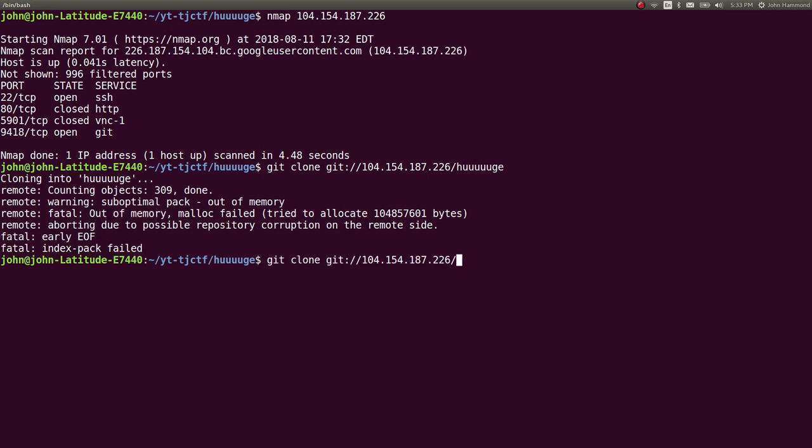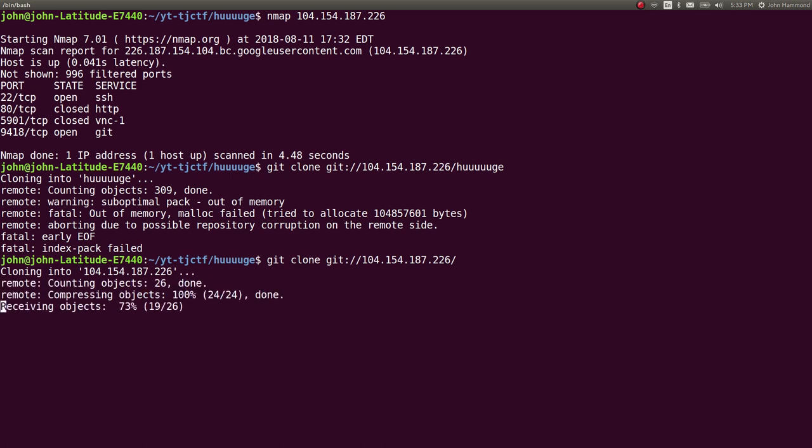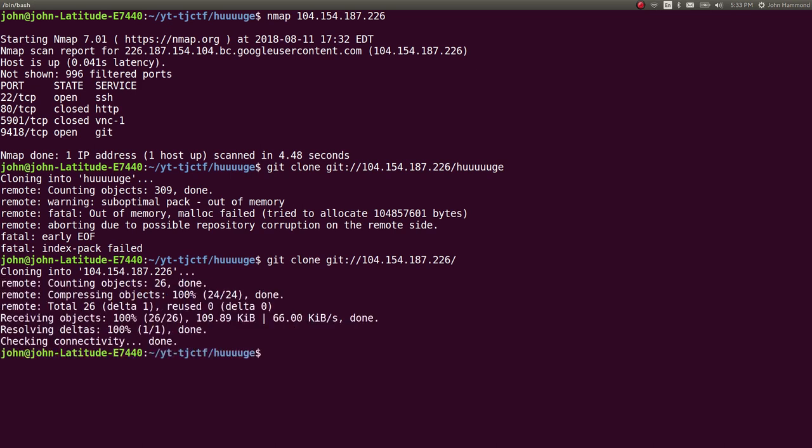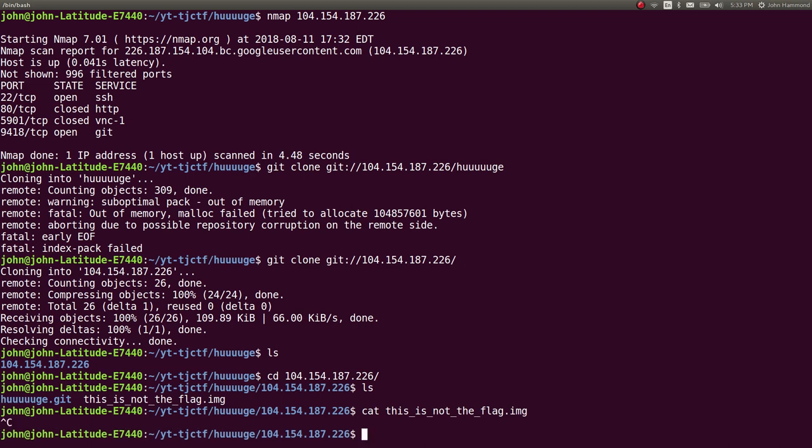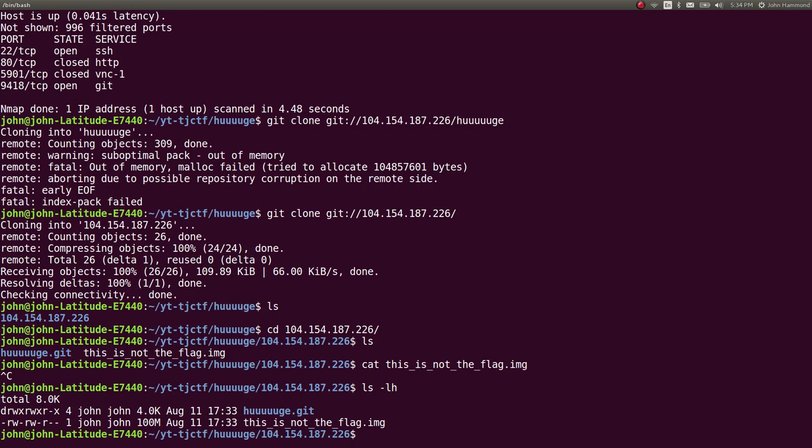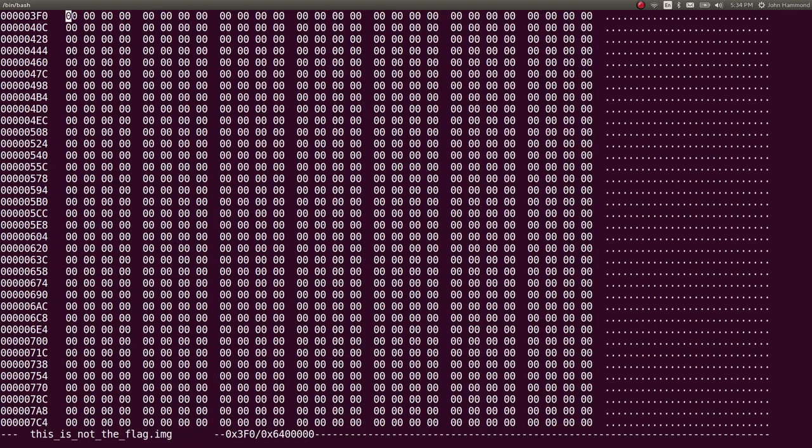So I tried all right what about just without the file there without the folder huge or whatever it looks like it got something so I tried to move into that directory it says this is not the flag.image. I want to try and cat that out but it didn't do anything however it says there's actually a lot there like 100 megabytes there.